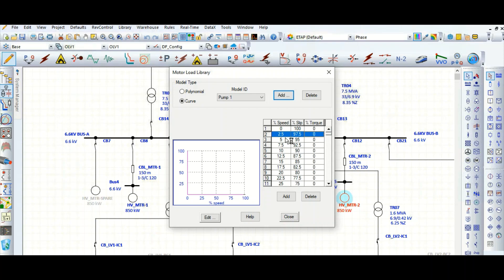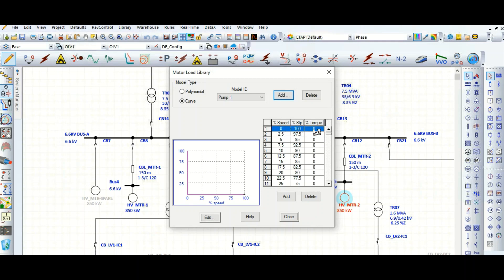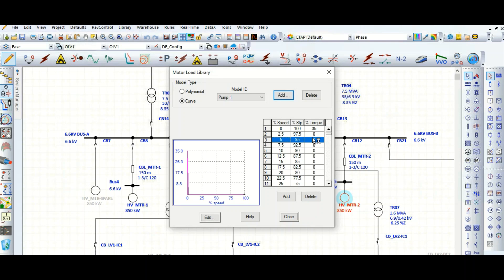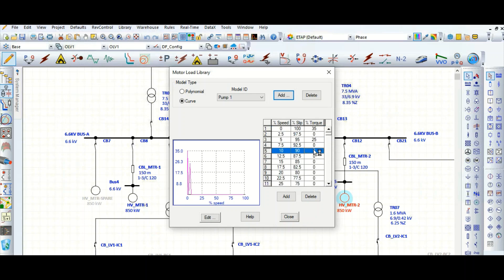So you need to put, you can edit this, you can edit these values. Suppose at speed 0, torque is 35. Suppose speed 5, this is coming 25. Like this you can edit. For 10, it is coming, so these are the data you need to fill up.